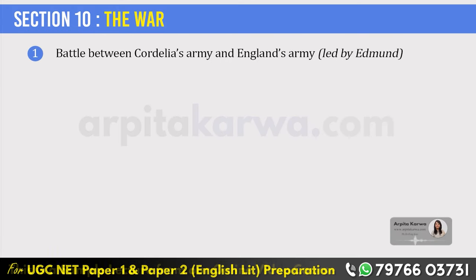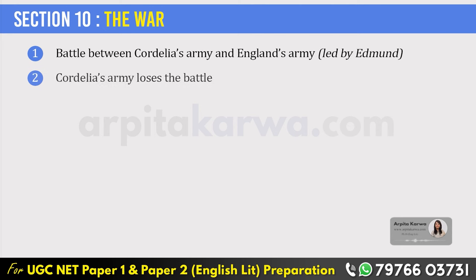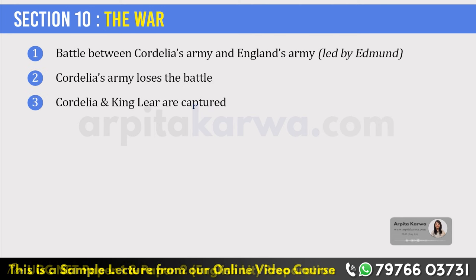A battle happens between Cordelia's army and England's army. England's army was led by Edmund. Unfortunately, Cordelia's army loses the battle and she and King Lear are captured and imprisoned. Edmund sends a captain with an order to kill both Cordelia and King Lear in the prison itself.